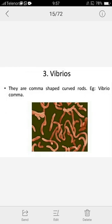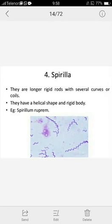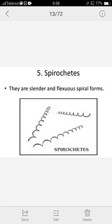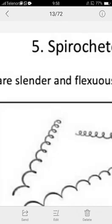The next shape is Vibrio, which has a comma-like shape. It is a curved rod in curved form. The best example is Vibrio comma. The next shape is spiral — long and rigid, or just part of a coil. An example is Spirillum. Next is Spirochete, which is a slender structure similar to spirillum but with many more coils and a slightly rounded, column-like structure.